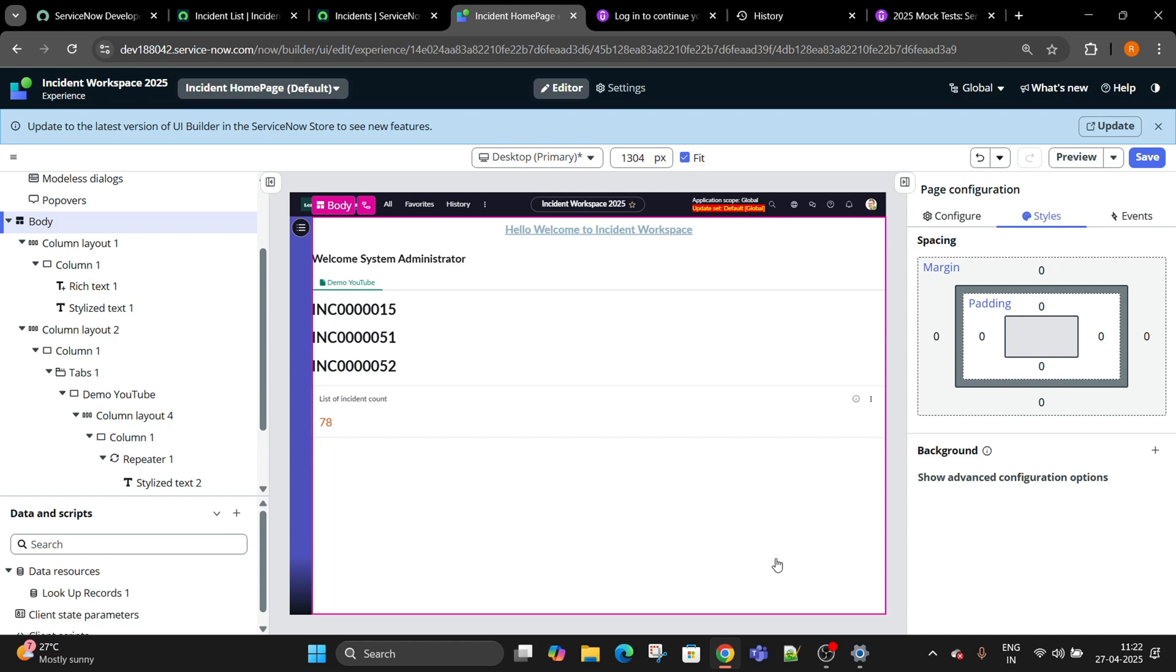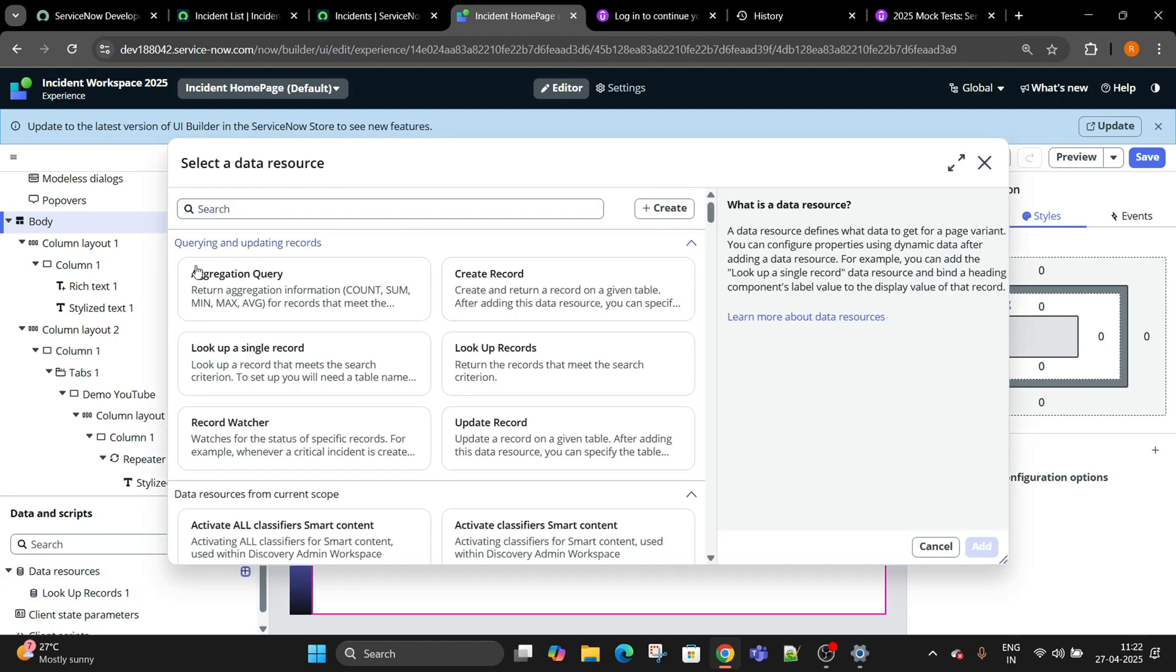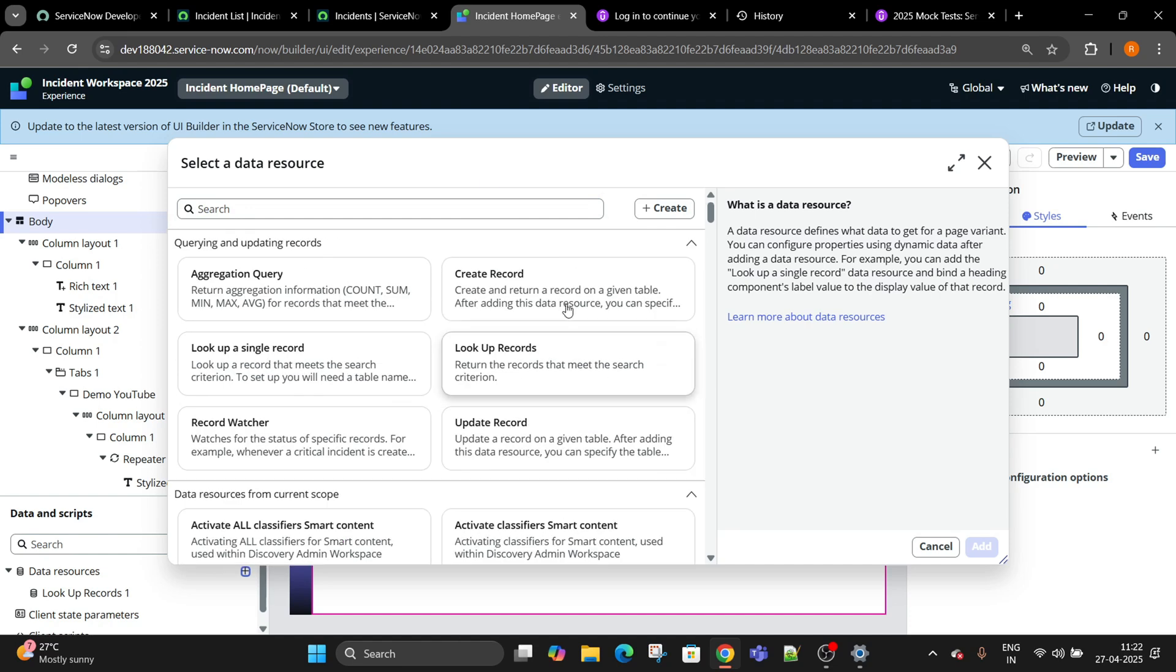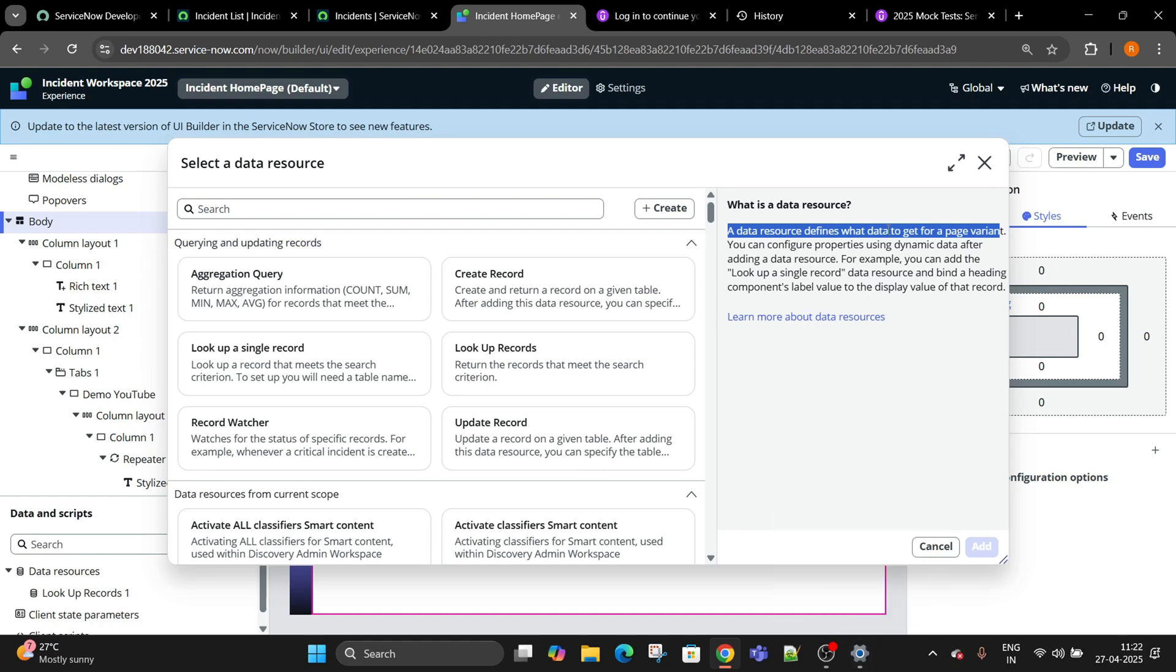Now you can notice I have used a looping concept to show this data on the form. We have created data resources. Data resources is nothing but like your CRUD operations. Data resources define what data to get from the page, what data you wanted to get, and you can configure it.